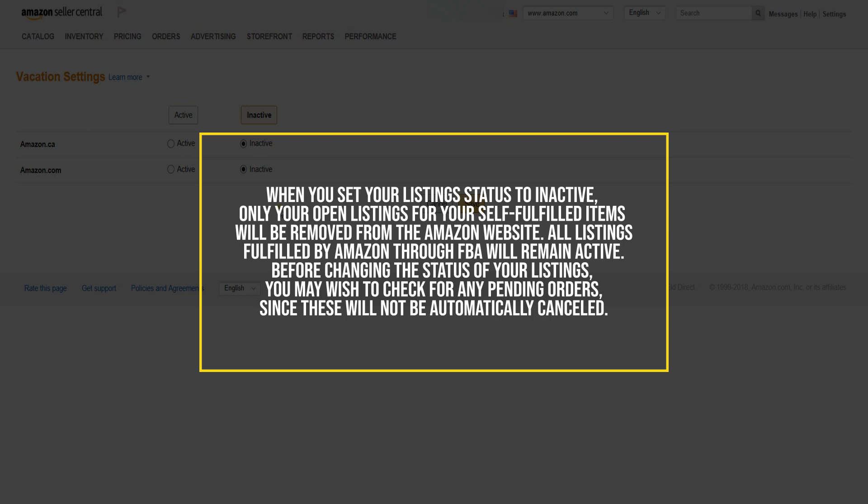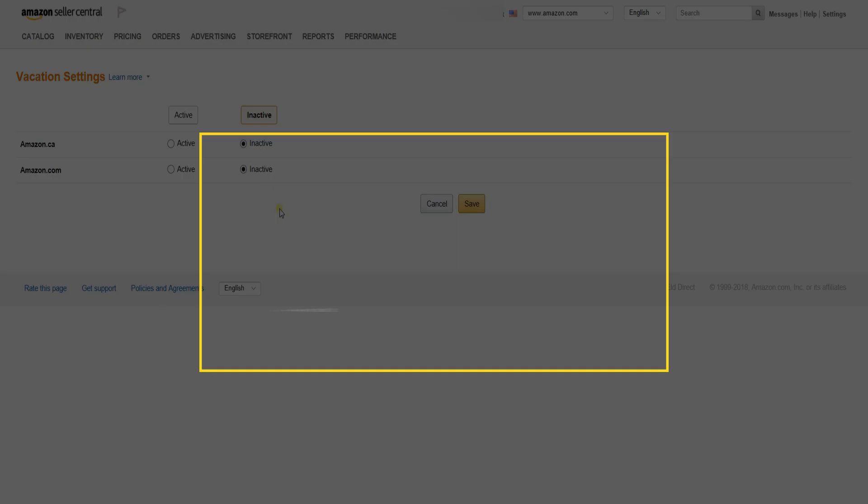All listings fulfilled by Amazon through FBA will still remain active. Lastly, before changing the status of your listings, you may wish to check for any pending orders, since these will not be automatically canceled.